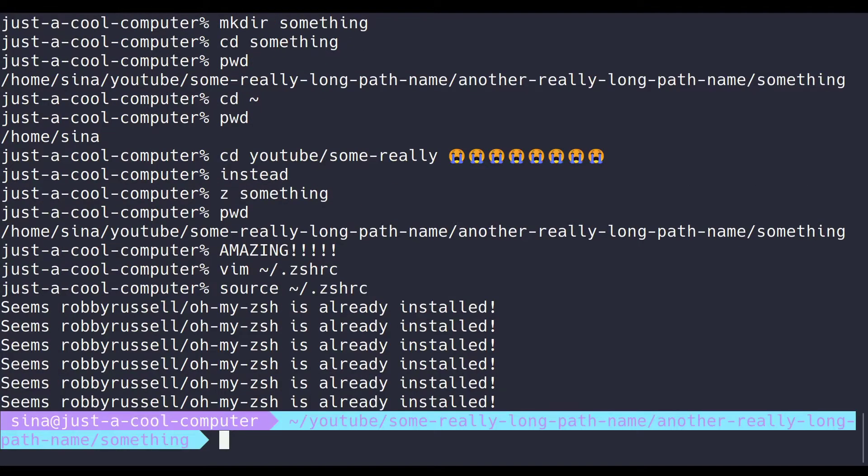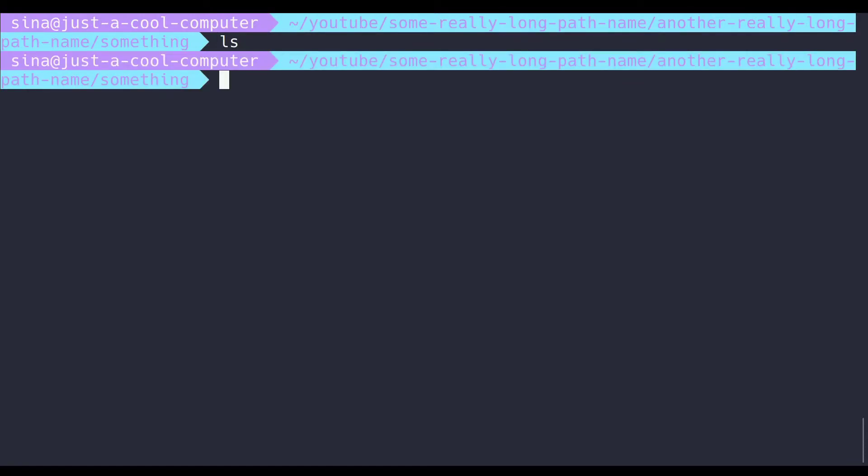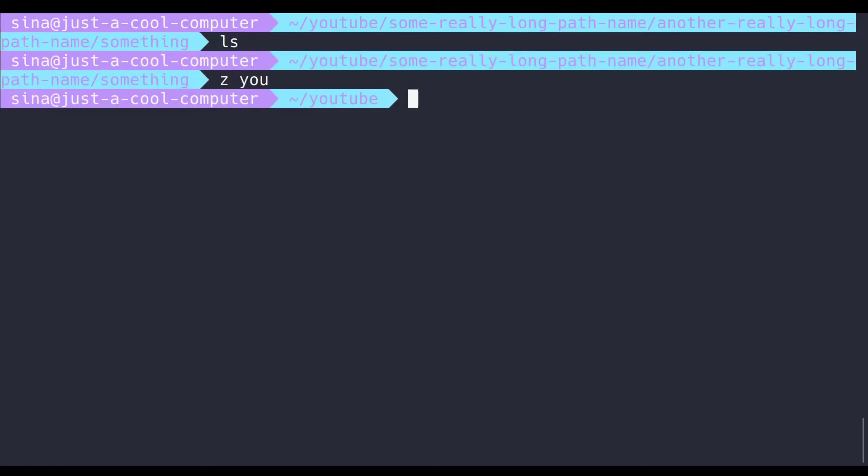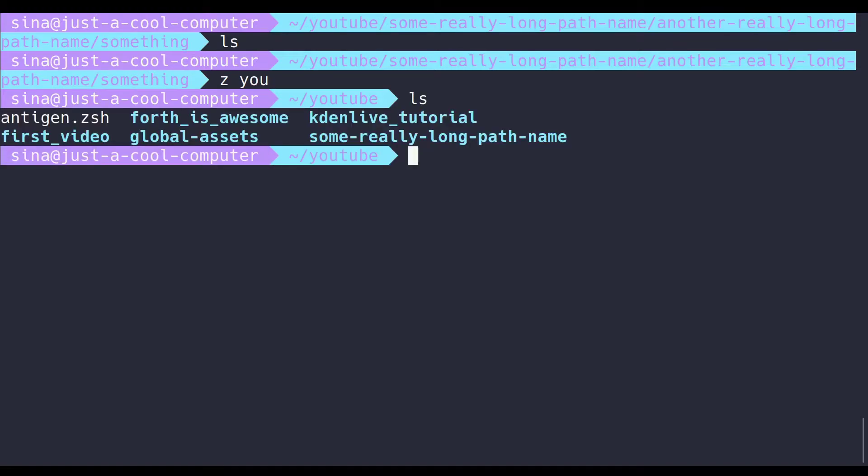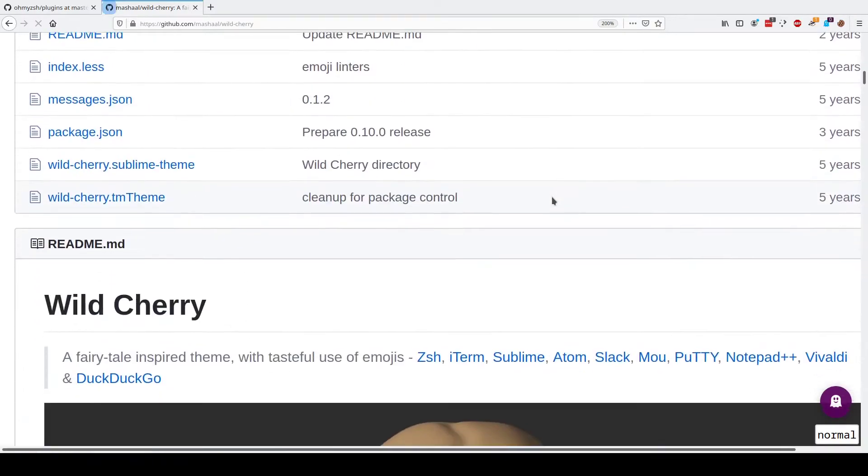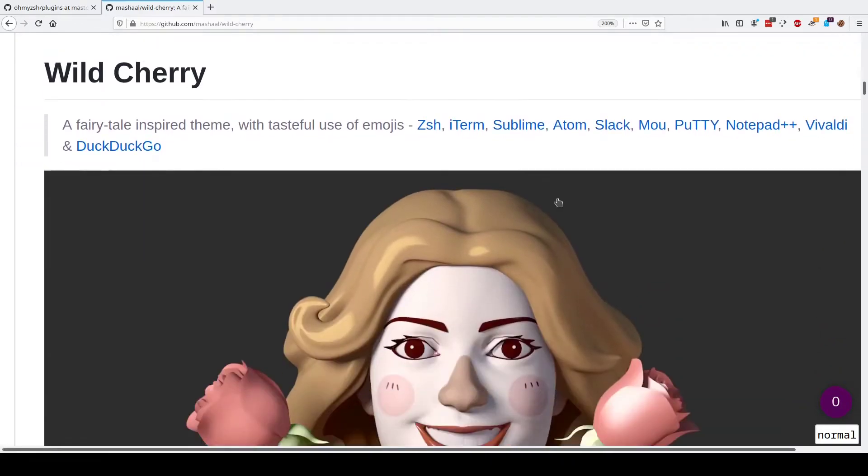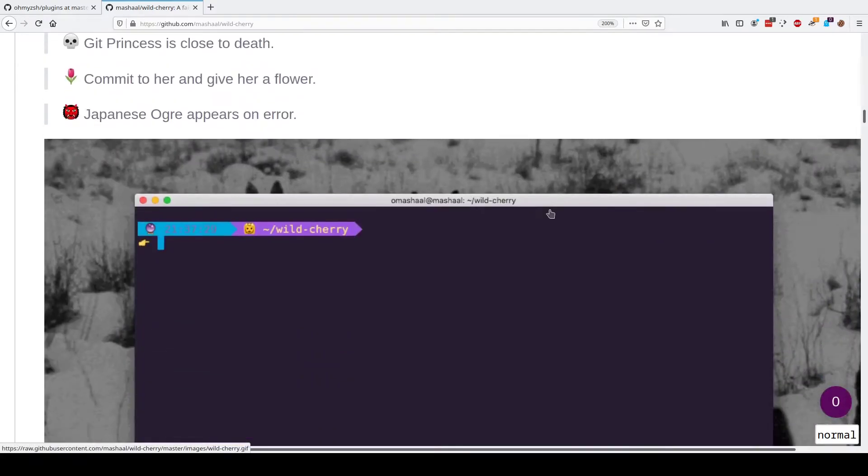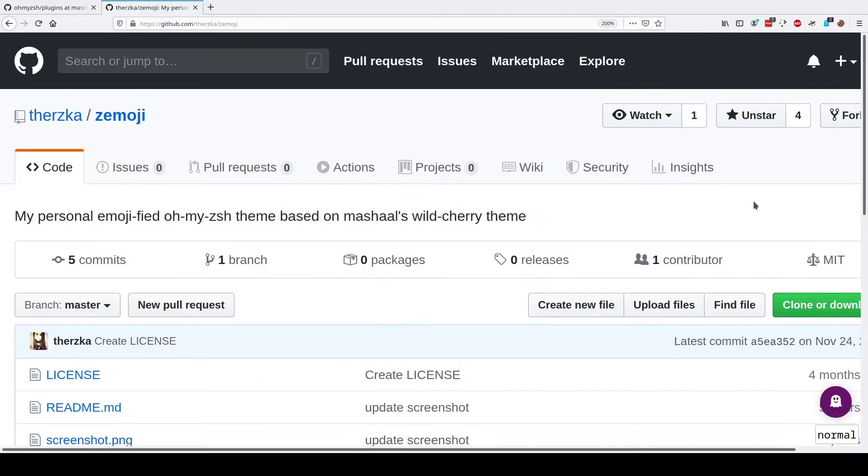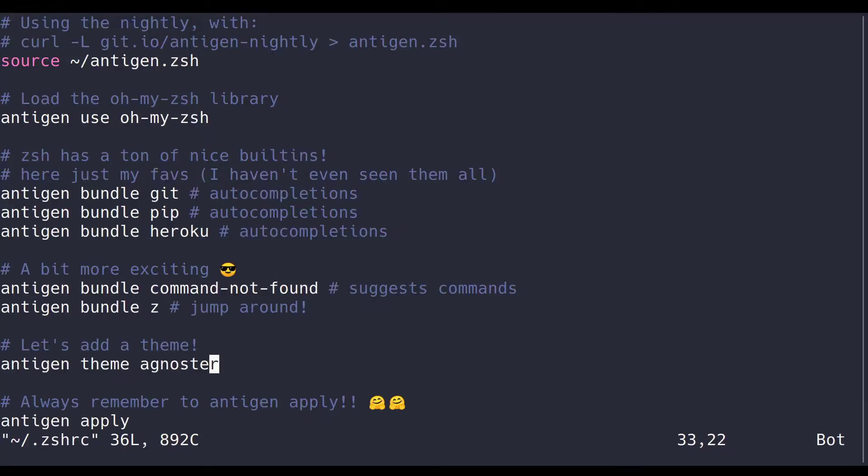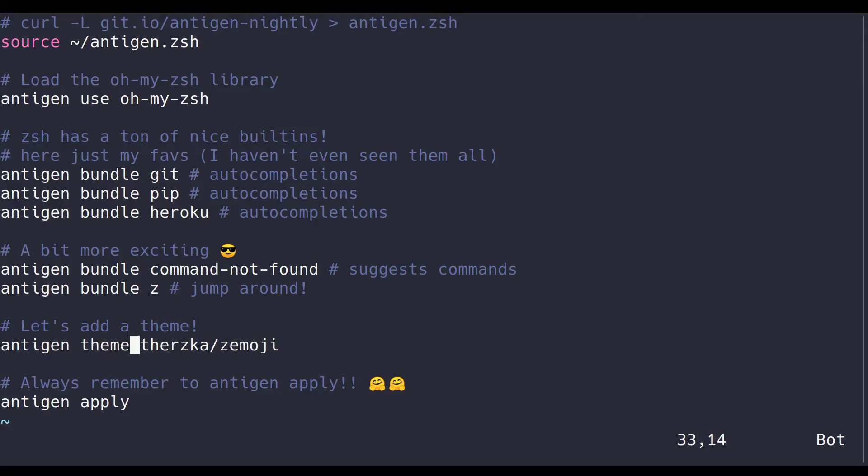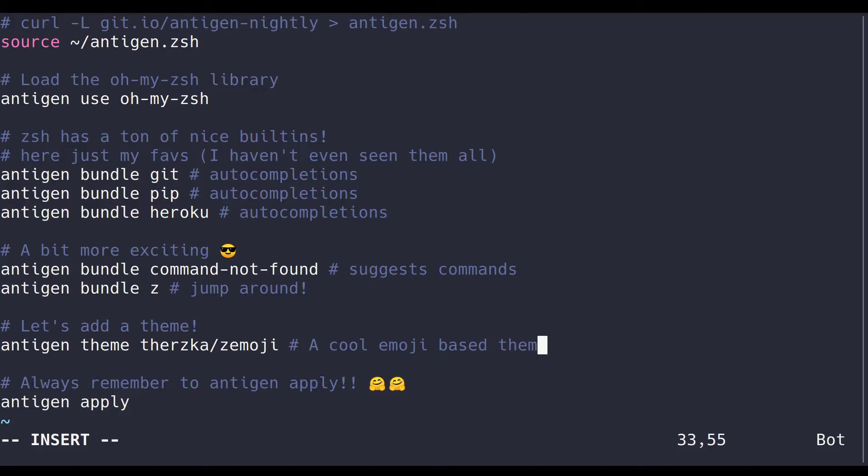This power line aesthetic is pretty popular among programmers, but personally, I'm not a huge fan. I'm actually, if you couldn't already tell, a big fan of emojis, and I found an interesting fork of this emoji-based prompt called wildcherry that someone made called zemoji, and that's the one I've been using for the last little while. It's pretty nice. So again, if it's not a built-in like our oh my zsh commands, we can just write the path from the GitHub URL, and antigen will go fetch it for us like magic.